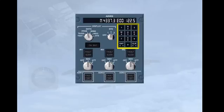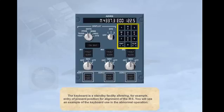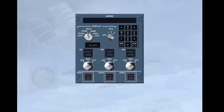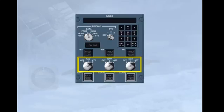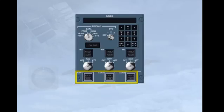The keyboard is a standby facility allowing, for example, entry of present position for alignment of the IRS. The AT position of the ADR selectors allows the selection of an IR mode providing only heading and attitude information in case of loss of navigation capability. The three ADR switches normally remain on, but they can be selected off in response to ECAM procedures. When selected off, it only stops the ADRs, not the IRs. These will be discussed in the abnormal operation modules.